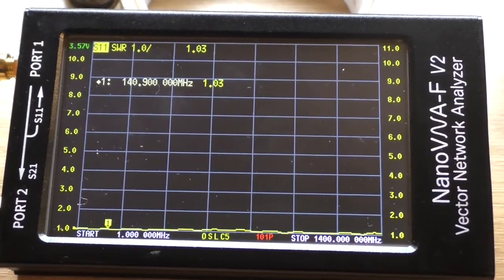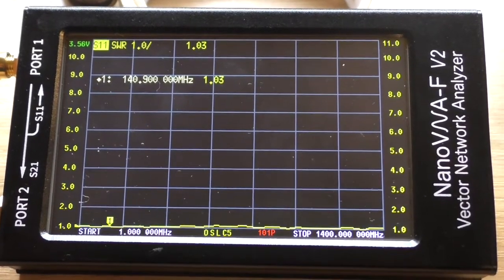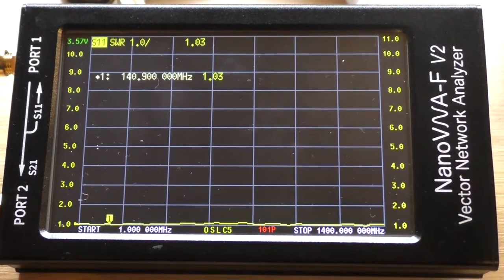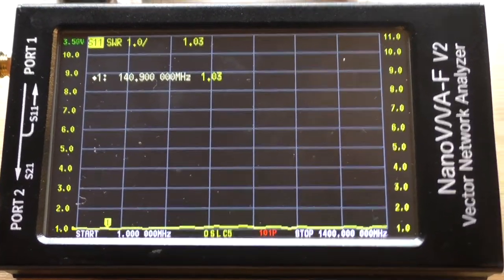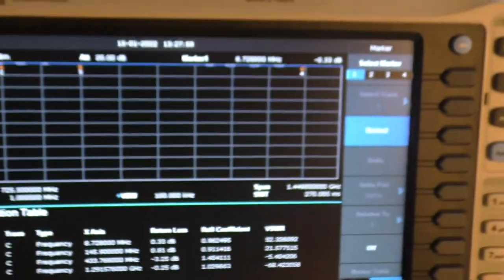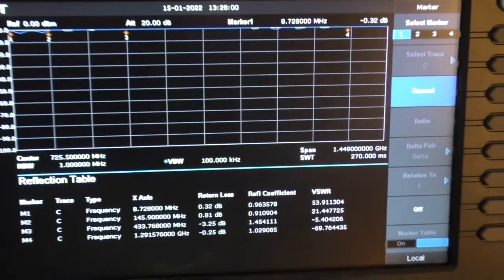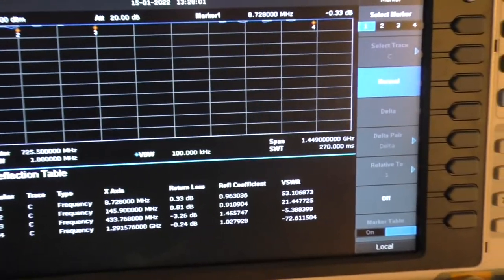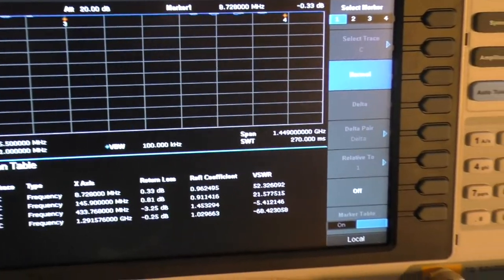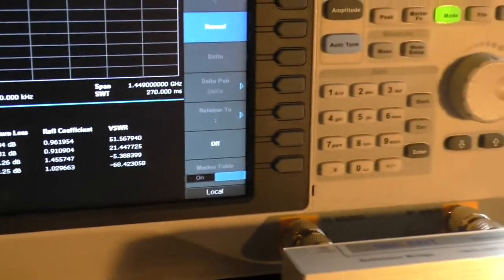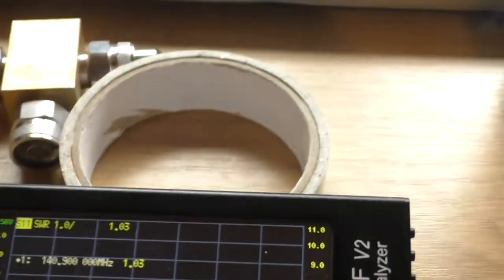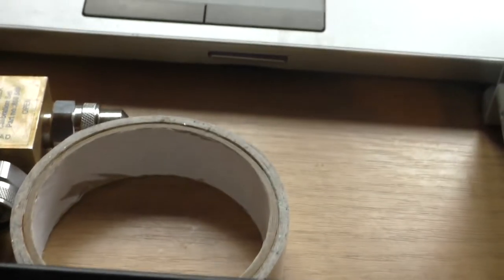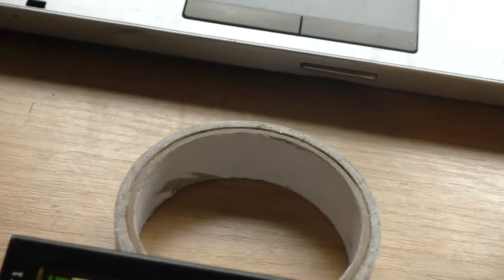Quick look at the SWR as well on the nano VNA. It pretty much correlates to what the reflection bridge is seeing on the Siglent spectrum analyzer.